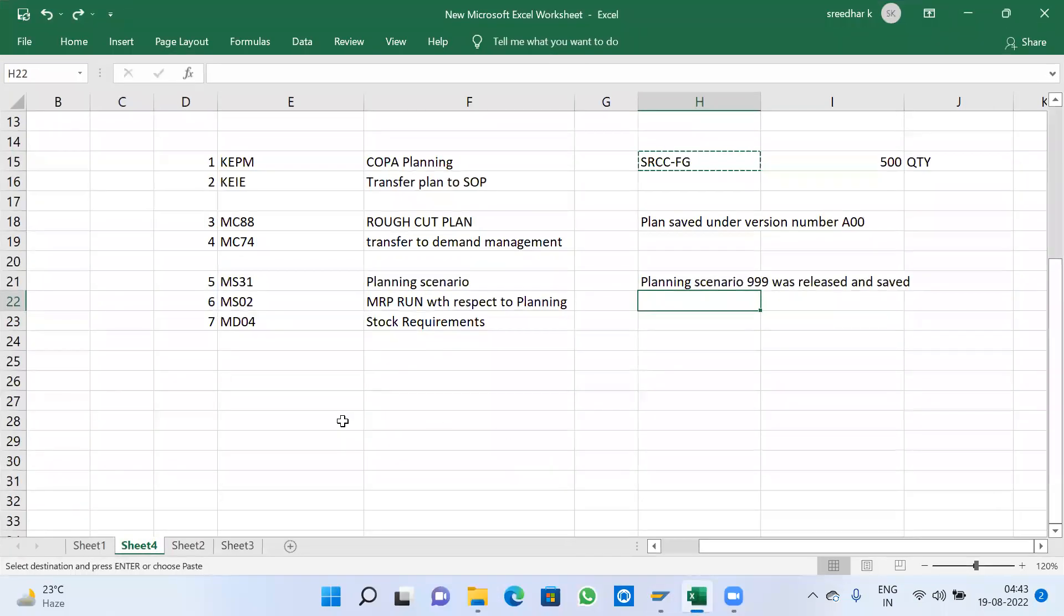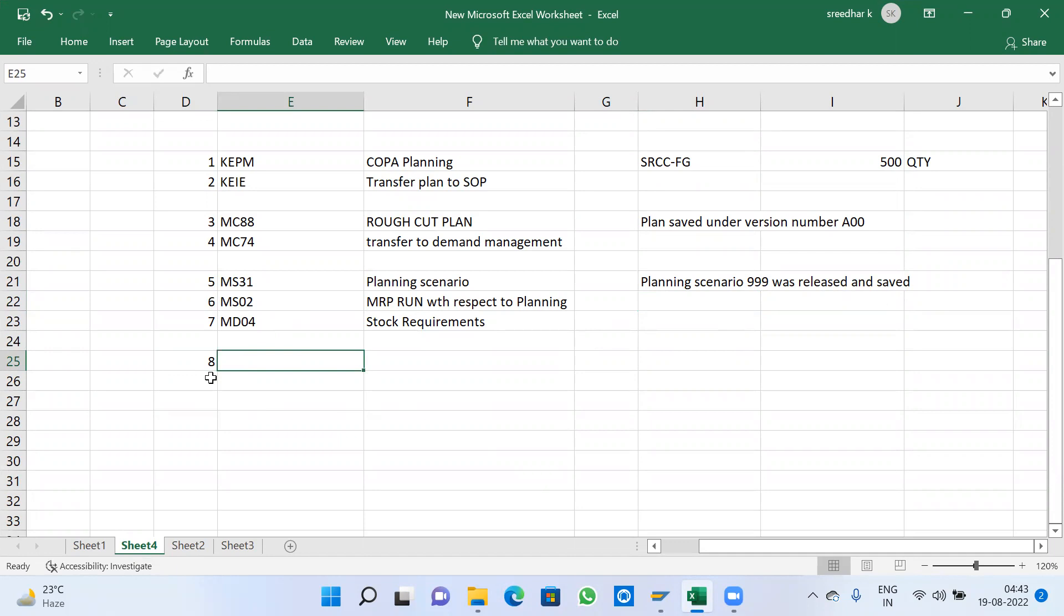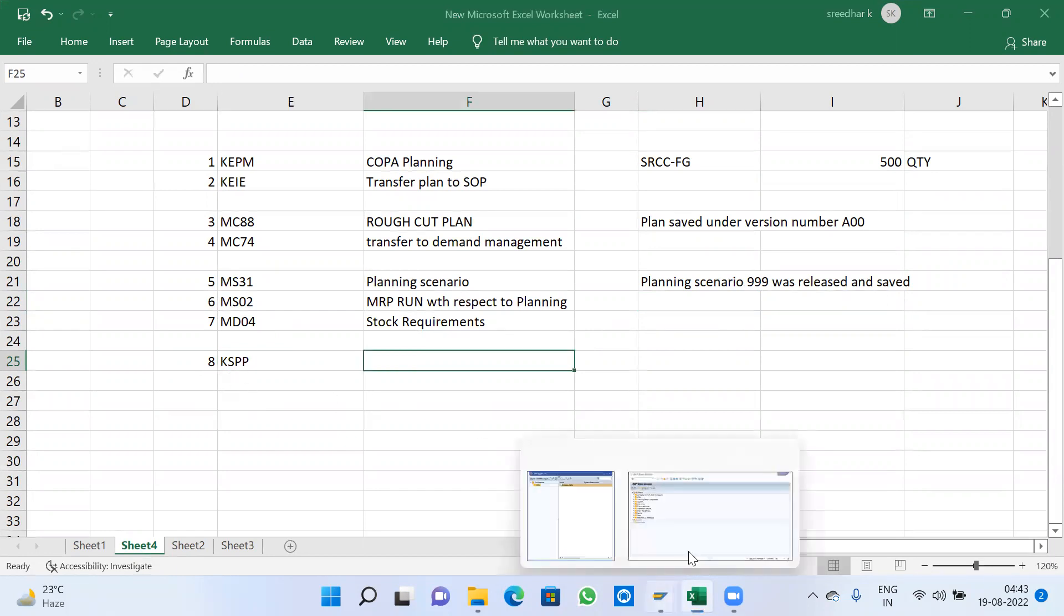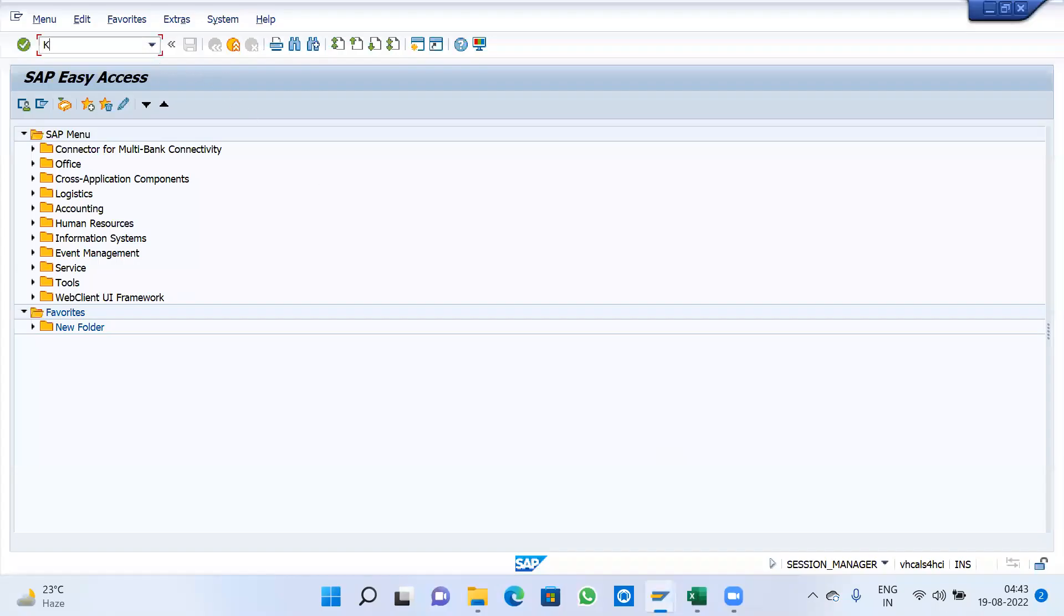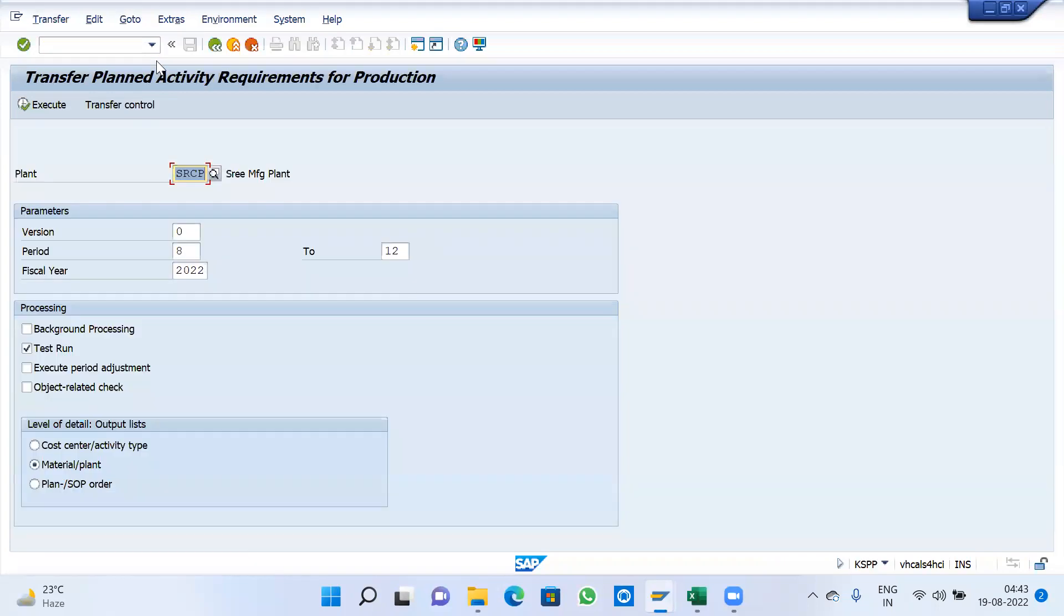Now, in the previous video, this MRP run was executed for the requirement of our material with planning scenario 3.99. Now go for the second step: how we are going to transfer from MRP requirement to our cost center with activity type. The transaction code is KSPP, which is the FICO transaction code.